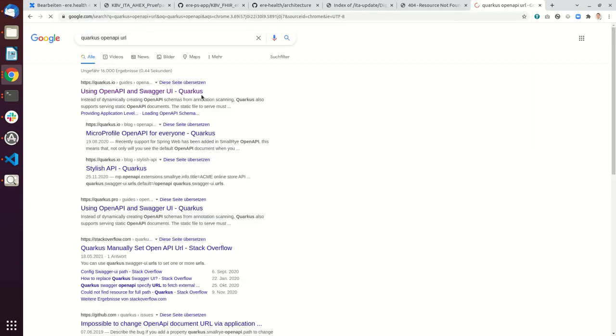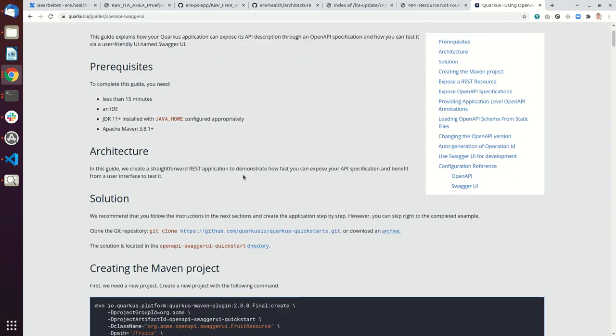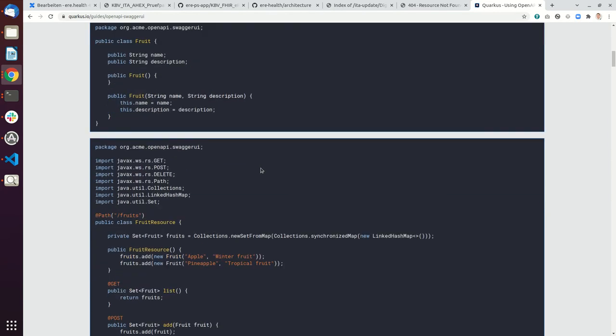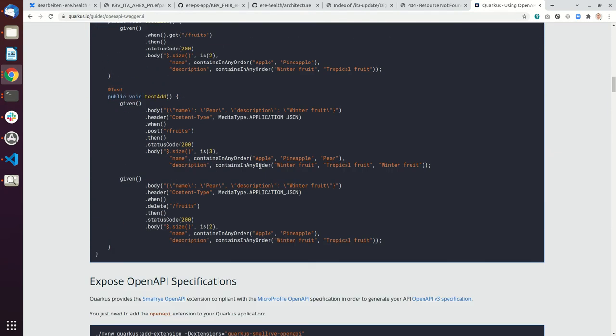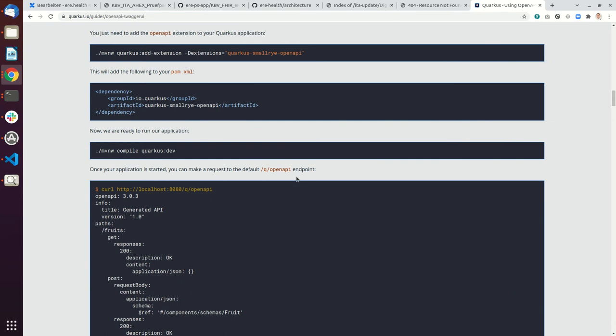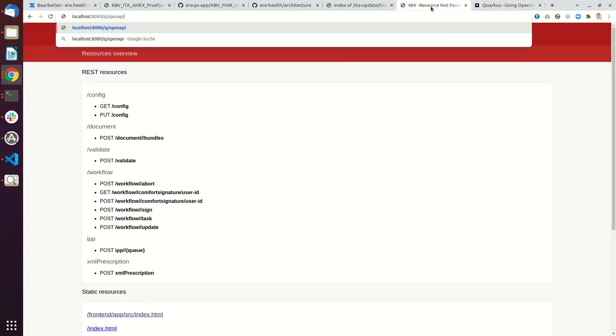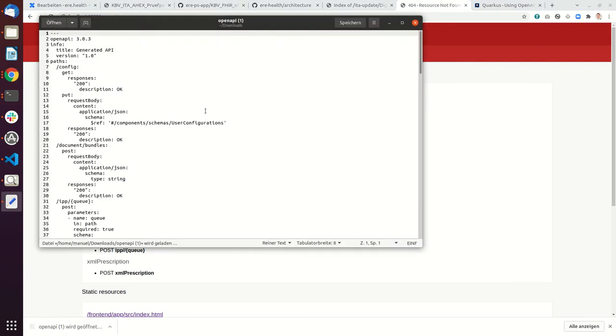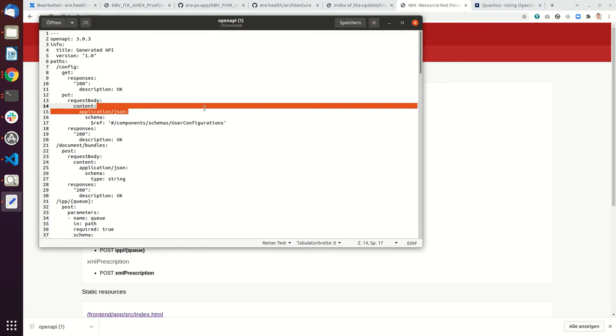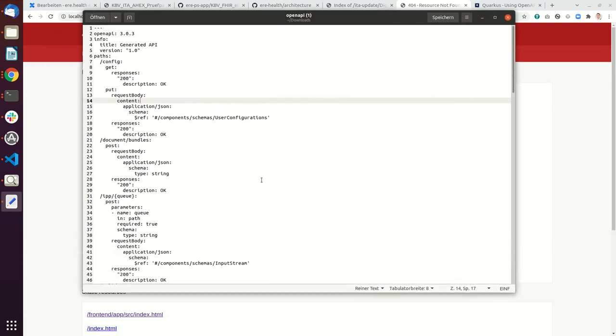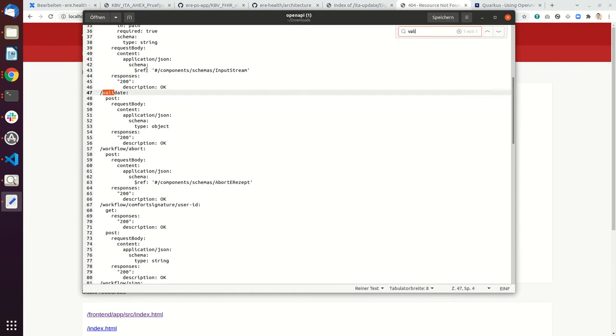So here this is what we are using. Let's see what's the right URL. Okay, so it's /q/openapi. So here it is. This is the Open API configuration and our system is always shipped with this. This is always automatically generated. And the endpoint that's important for you is the validate endpoint.